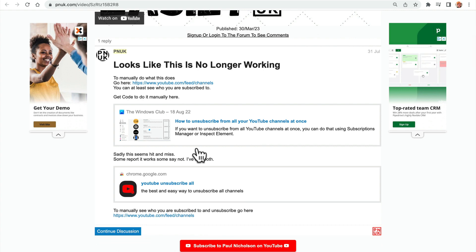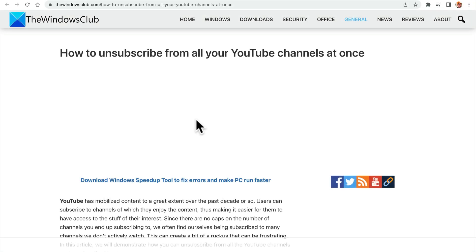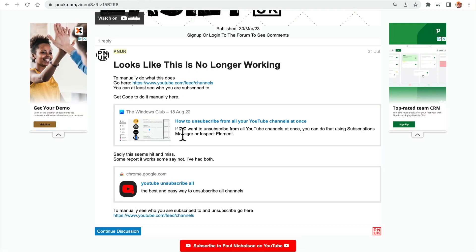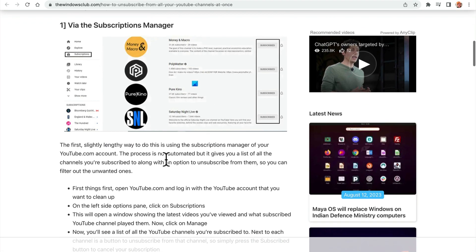Now we're going to do two things. We're going to go to the Windows Club and get the code, and then we're going to go to our feed, paste in the code that we'll do it ourselves. So click there, click the Windows Club, how to unsubscribe from all at once.